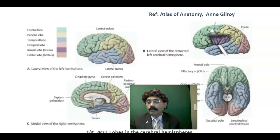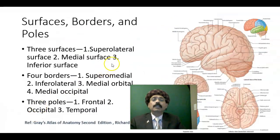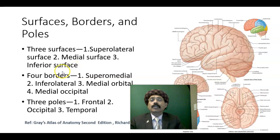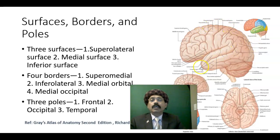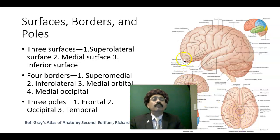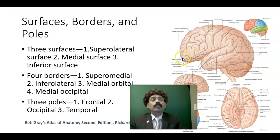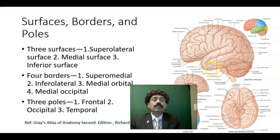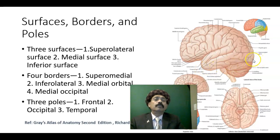On the superolateral surface and medial surface, we have a supermedial border, an inferolateral border, a medial orbital border, and a medial occipital border. There are three poles — the frontal pole, temporal pole, and occipital pole — each with different blood supply. The frontal pole receives blood from the anterior cerebral artery, the temporal pole from the middle cerebral artery, and the occipital pole from the posterior cerebral artery.